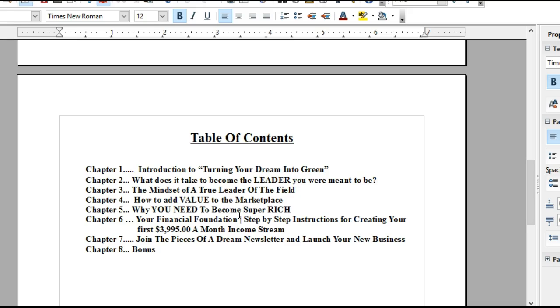Chapter 7: Join the Pieces of a Dream newsletter to launch a new business. Well, that's what this is all about, guys. You put your information in to become a subscriber to our newsletter, which will actually duplicate the very things that I've learned from my billionaire mentor.